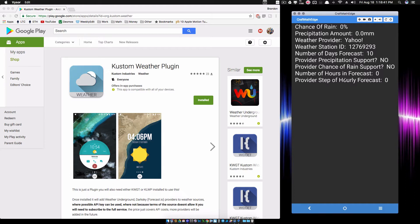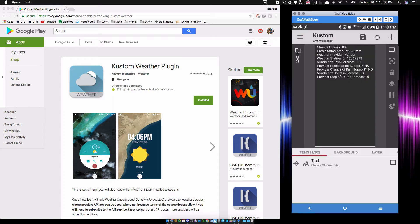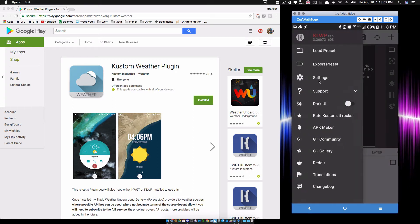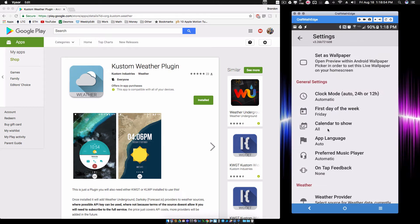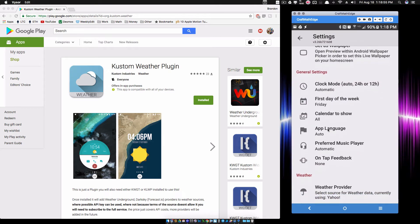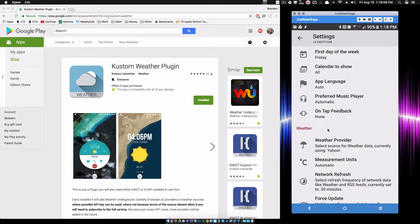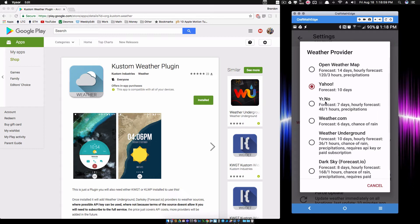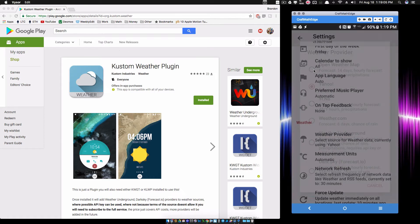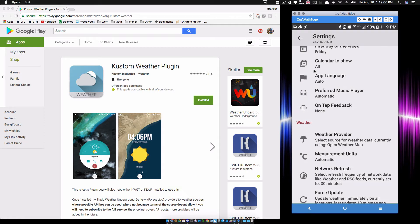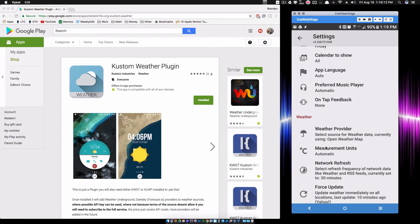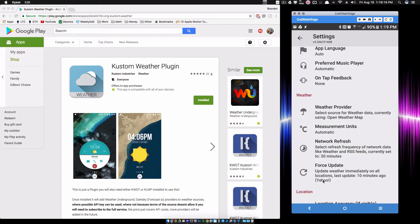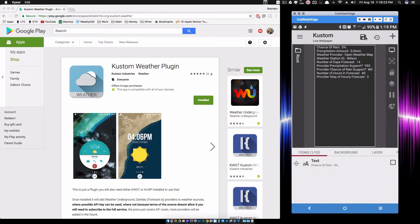Let's explore some of the other ones before we dive into Weather Underground. Inside of KLWP, let's go to our settings and we're going to come down to the weather provider. As you can see I do have it set to Yahoo. Let's just do one of these ones that come with KLWP that we don't need an API key for. Open Weather Map, for example, no API key needed. Let's go ahead and force an update.